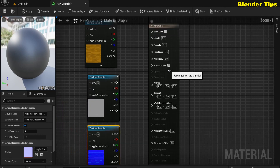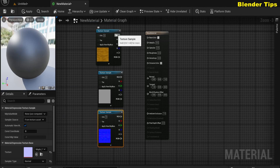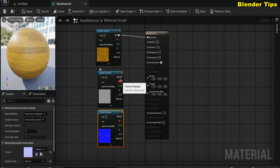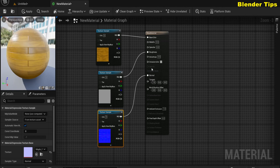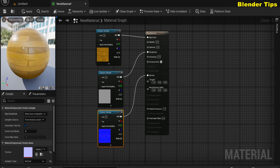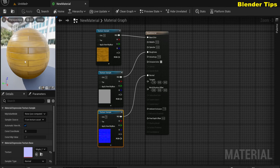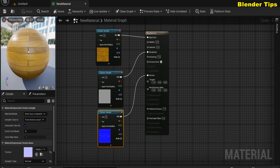In the new material I connect the Base Color texture into the Base Color input, the Roughness texture into the Roughness input, and the Normal texture into the Normal input. You can see the texture is applied. Make sure to hit Apply and save.